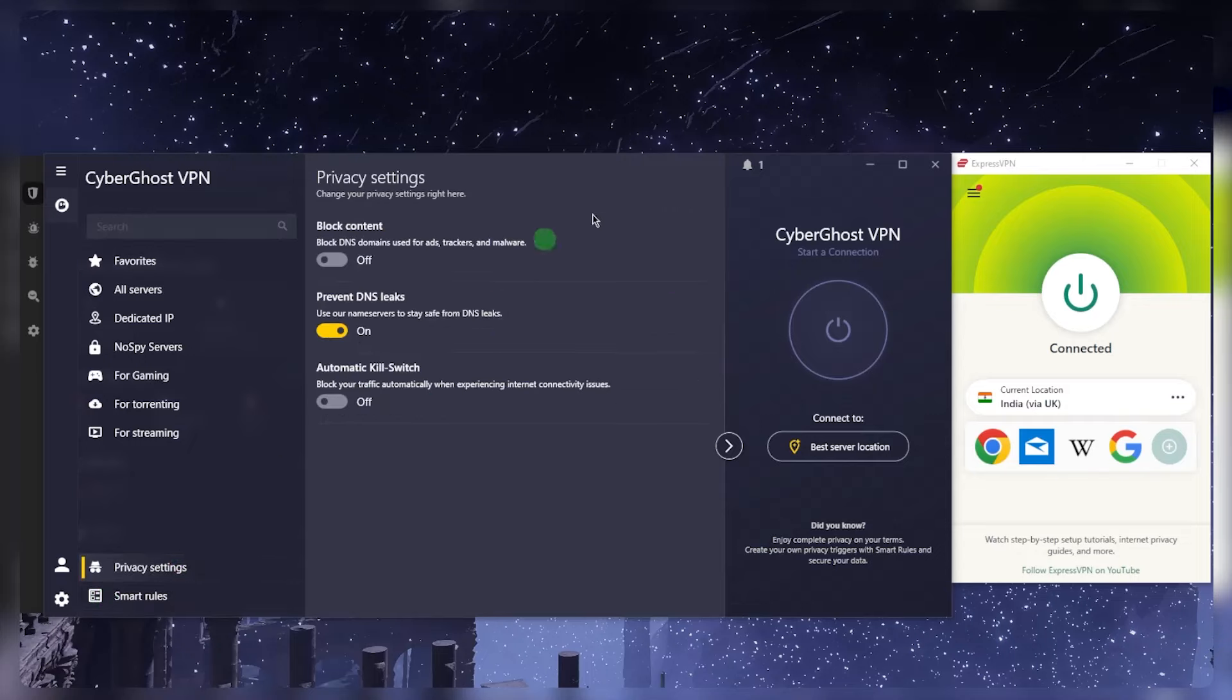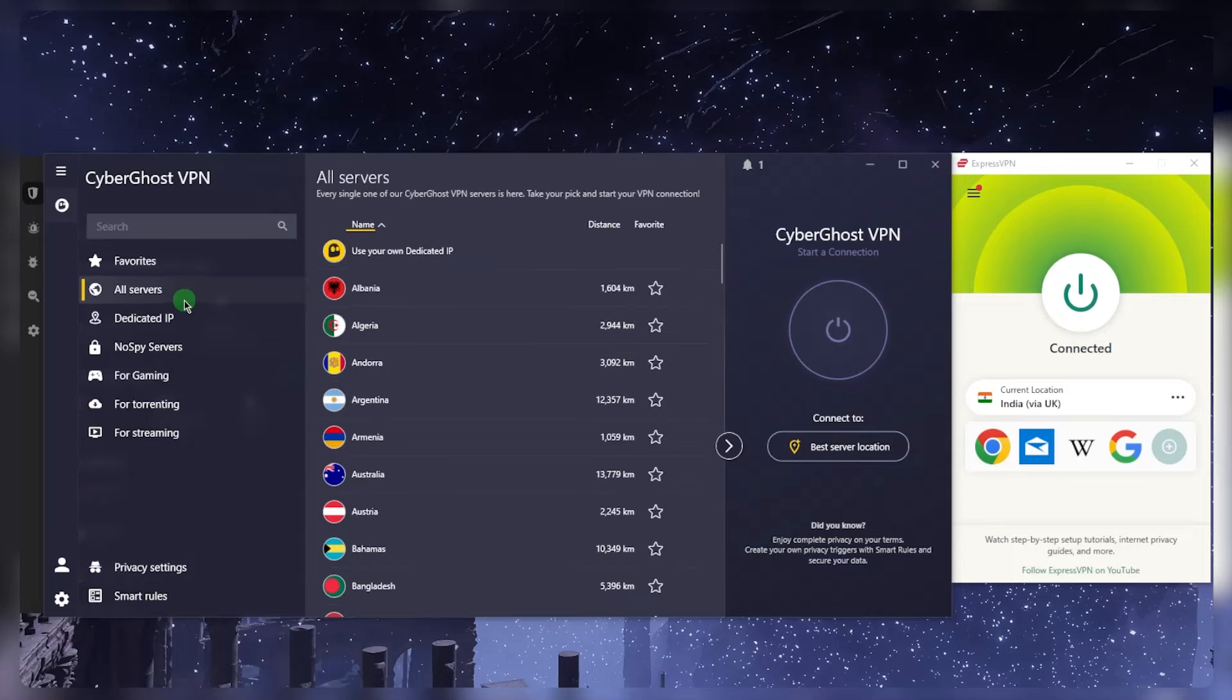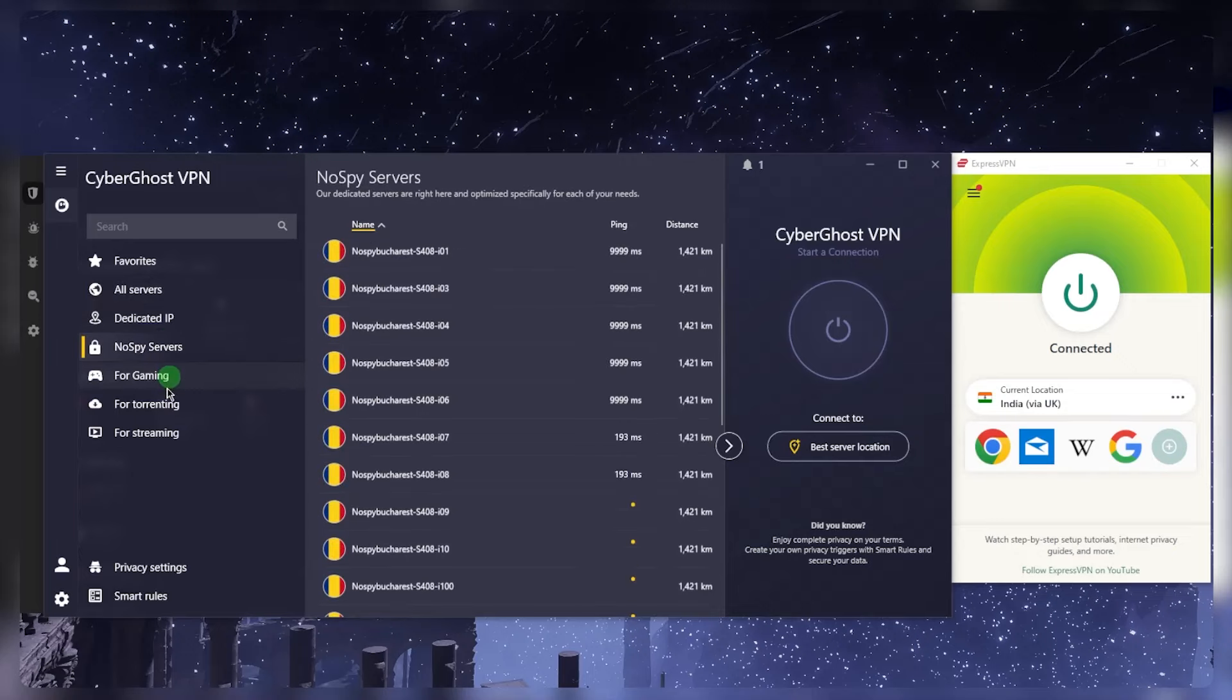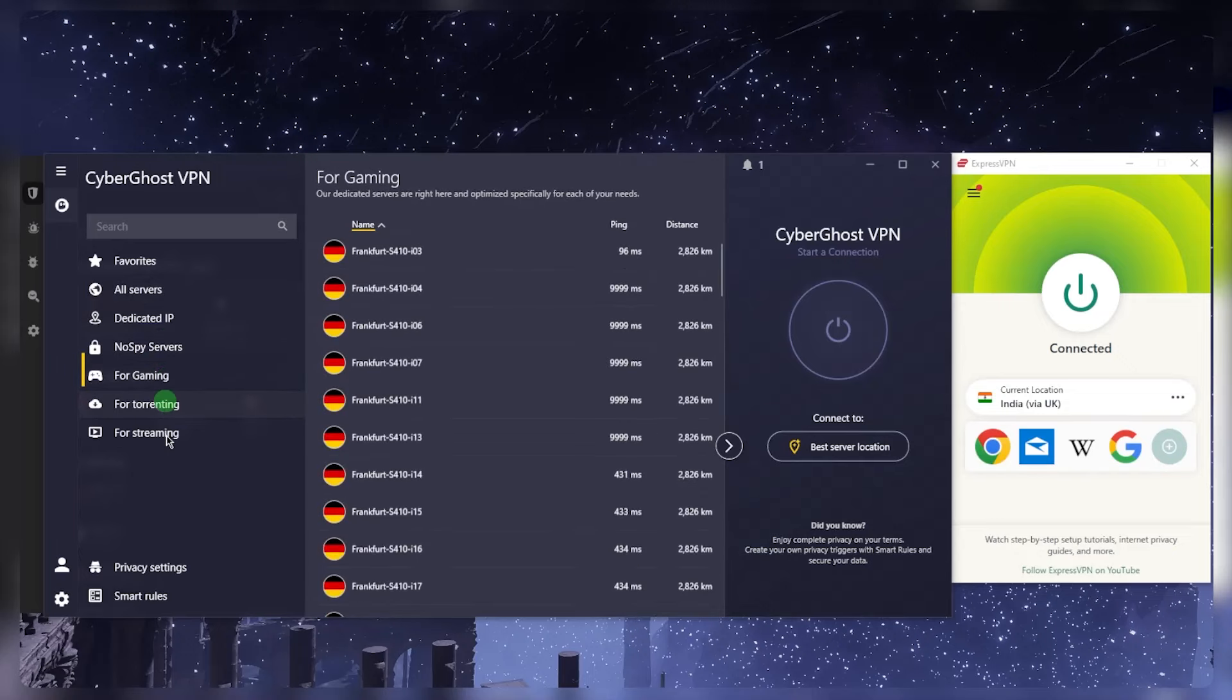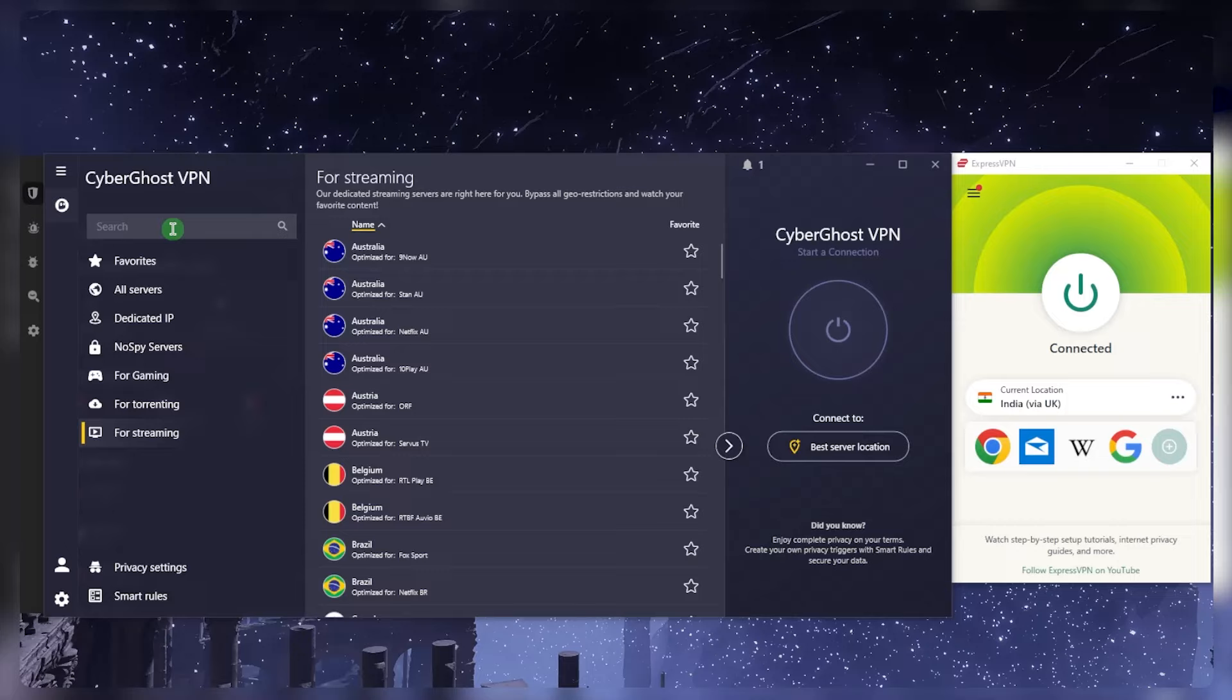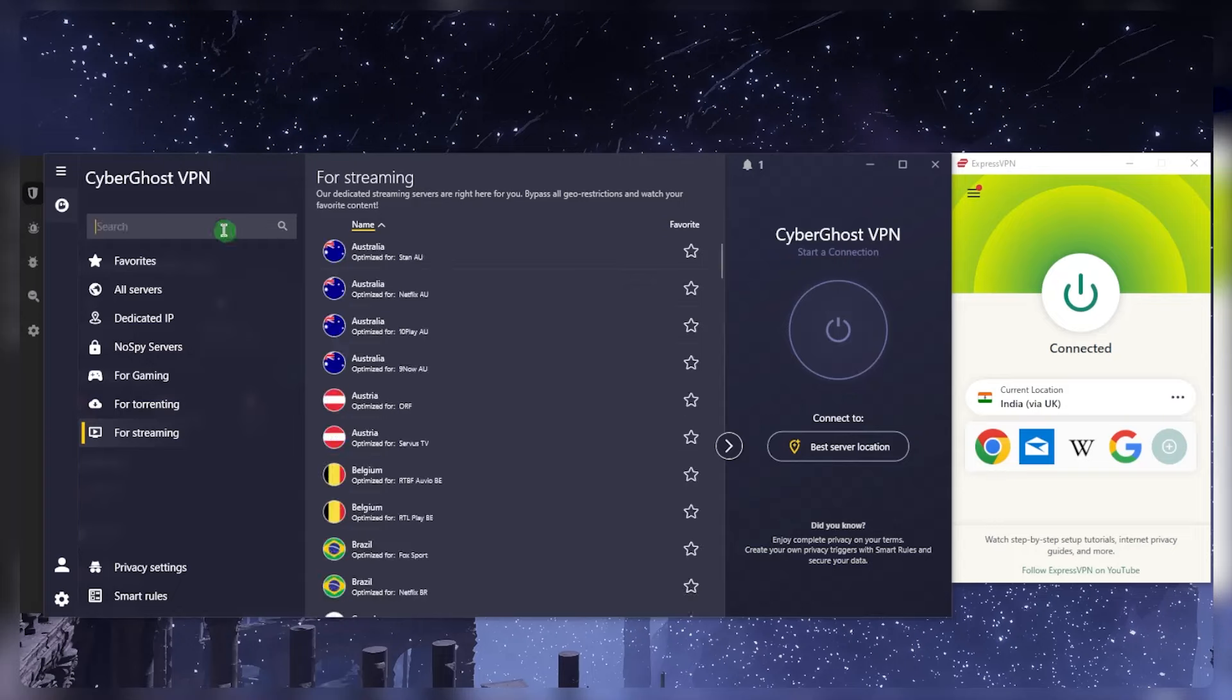All these VPNs are expected to have blocking trackers and preventing DNS leaks built in to every VPN basically. And you have the servers here. You'll be able to secure up to seven devices per subscription and you've got all these dedicated servers. And what I like about CyberGhost though is if you go to streaming, for example, and you look up Hotstar, you'll see an optimized server for Hotstar.